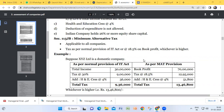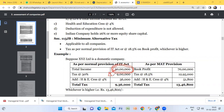Welcome back to corporate tax management class. In the previous class we were discussing the provisions of MAT — minimum alternative tax. As per the normal provisions of income tax, the total profit is 30 lakh rupees at a flat rate of 30 percent, so the tax calculated will be 9 lakh rupees. The book profit in the problem is given.